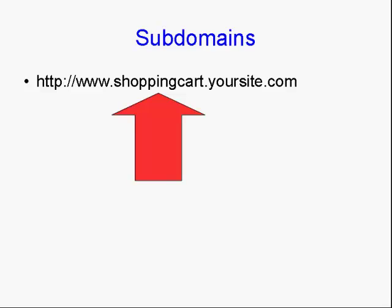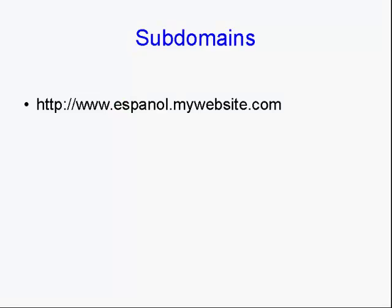And subdomains can have all sorts of uses. Now, for example, let's say you want to have a Spanish-language version of your website. You could have a subdomain like this.